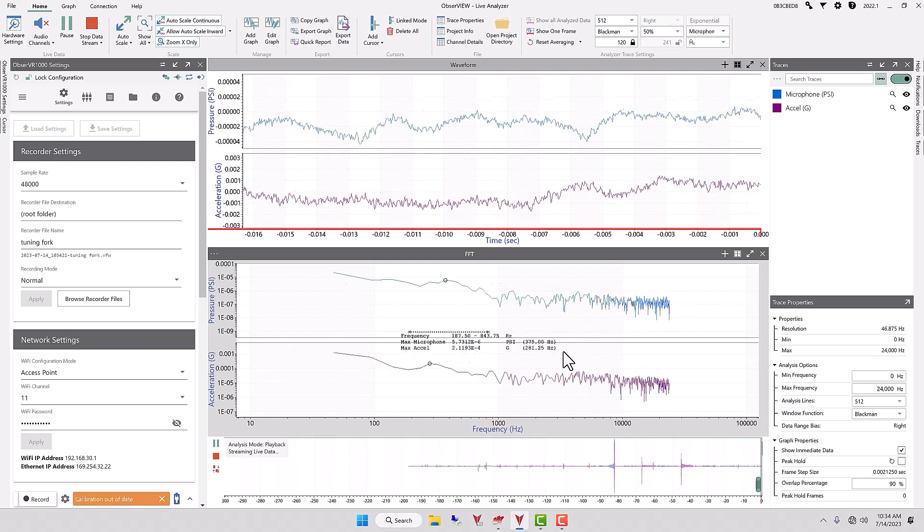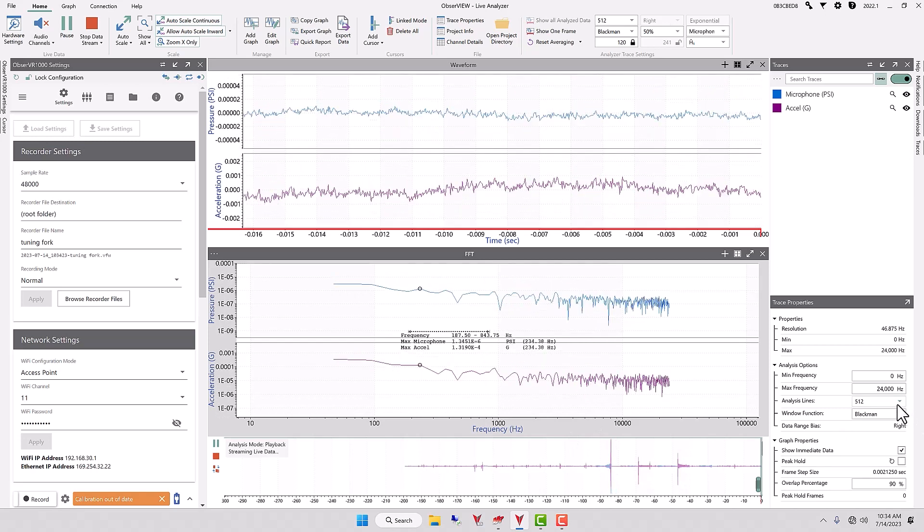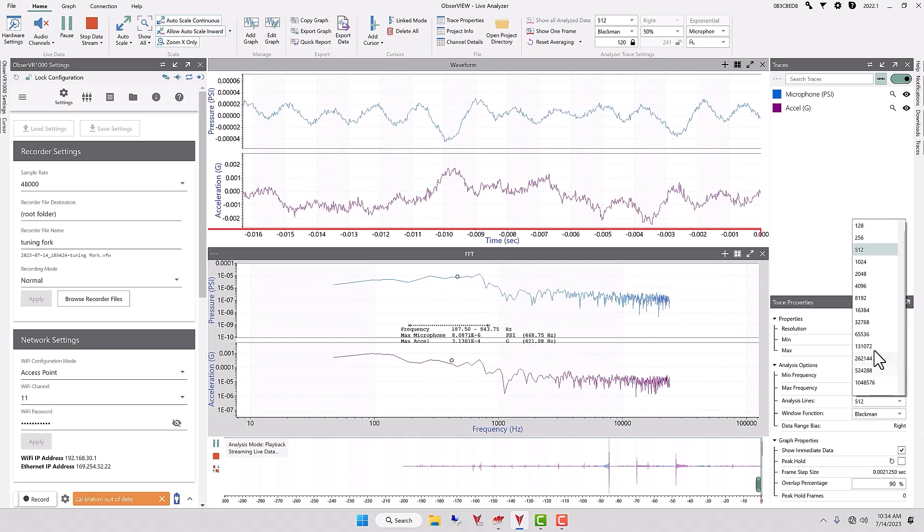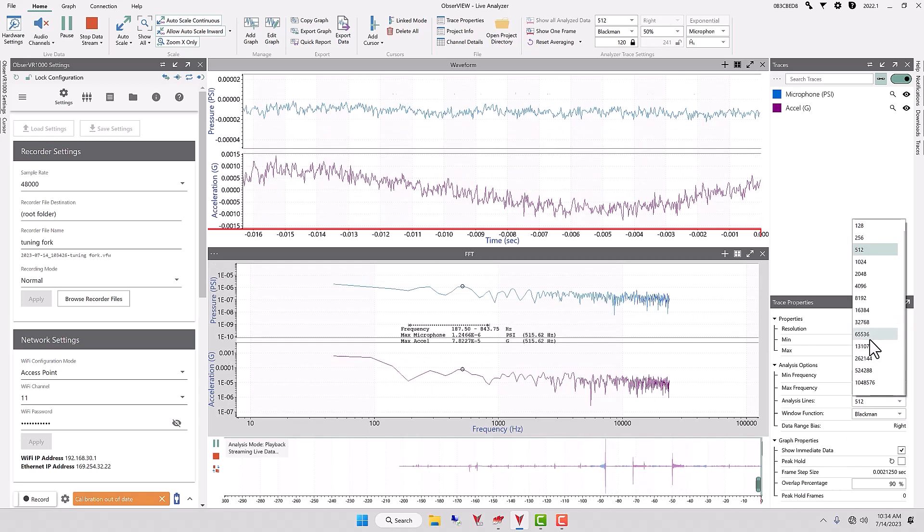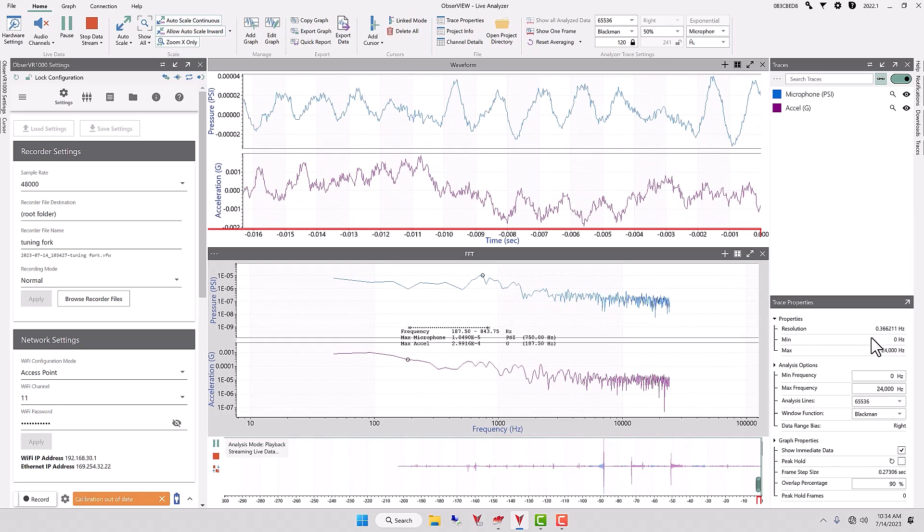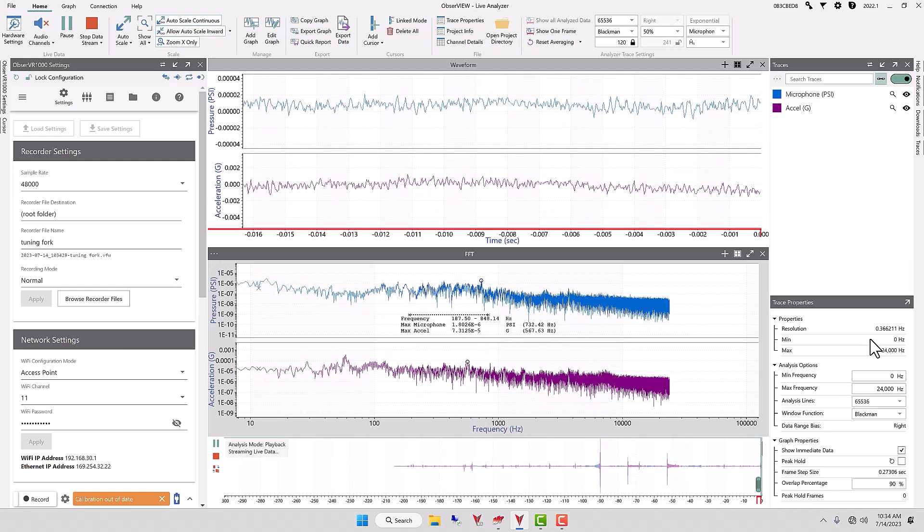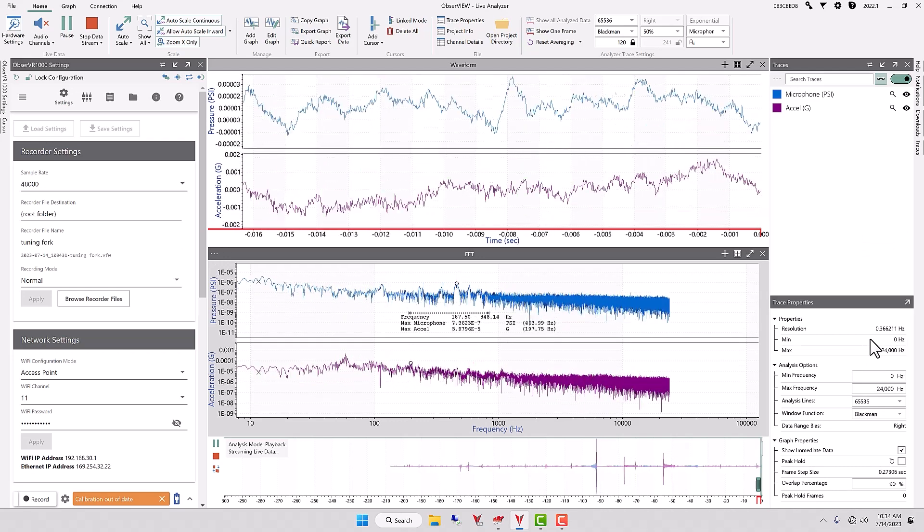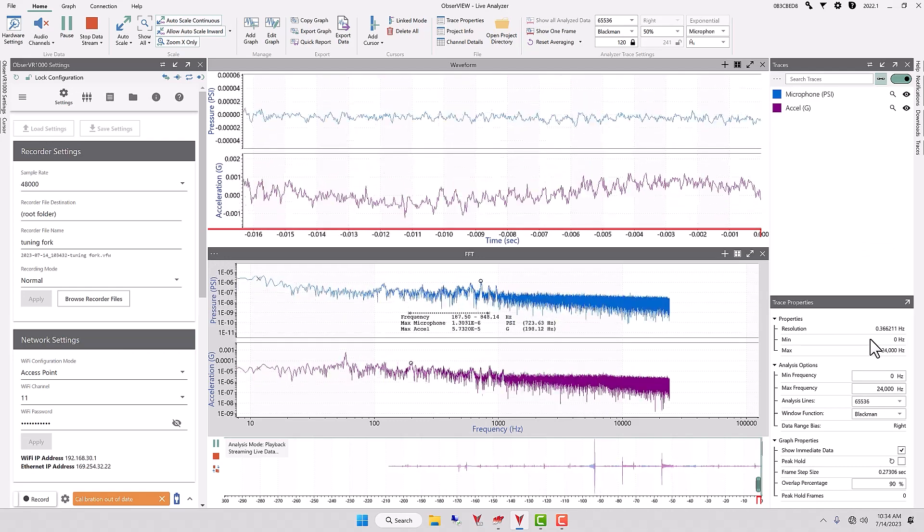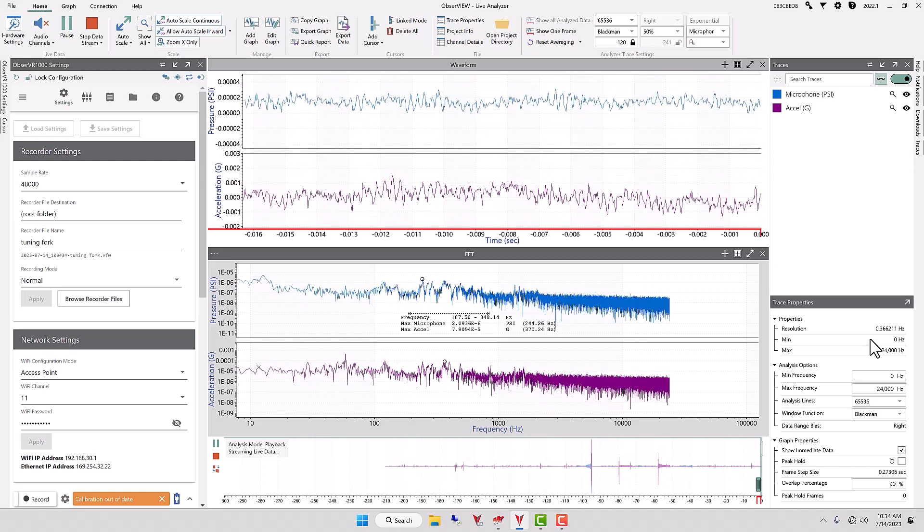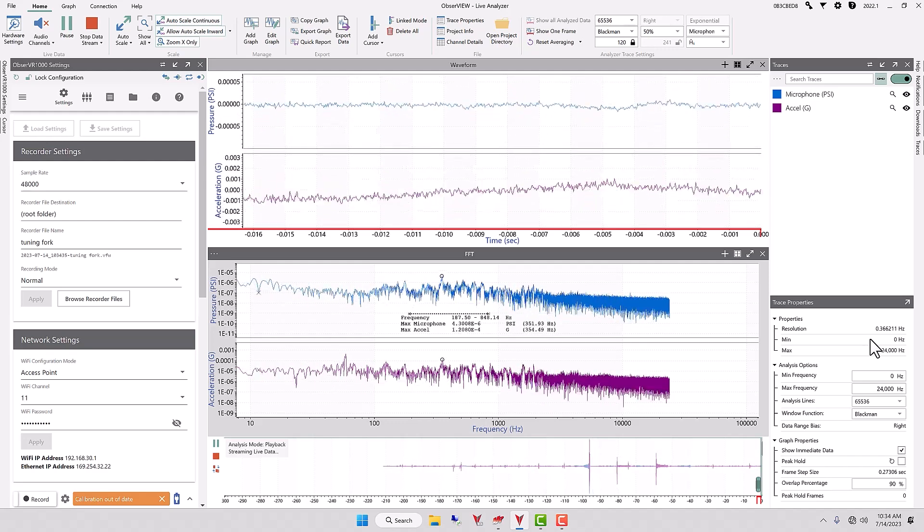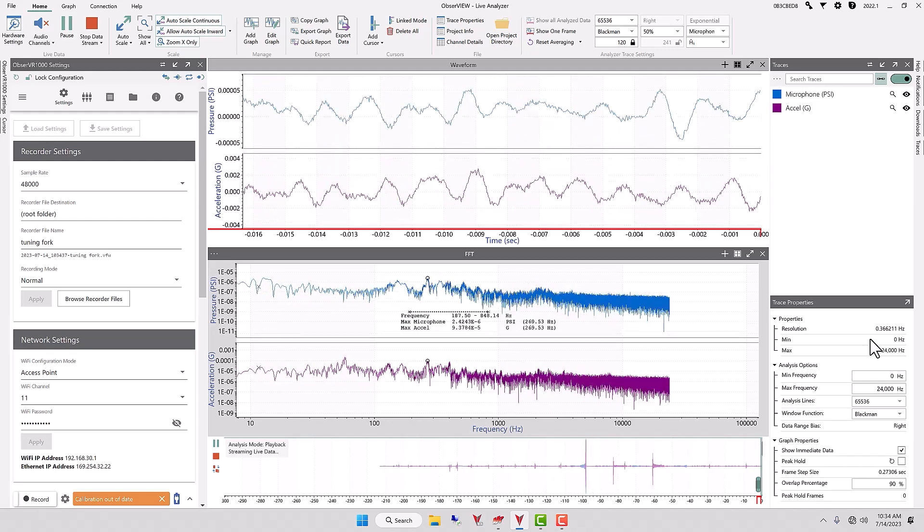Let's change the analysis lines to a higher value. Let's pick one of our highest values that we have. Let's just go with 65,000 so we don't bog down the computer if we have a slow processor. Here is the tuning fork 512.